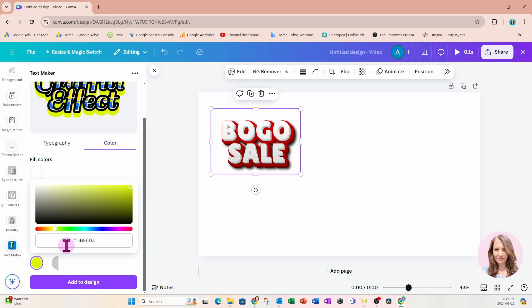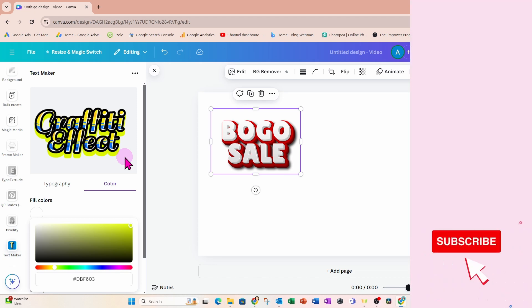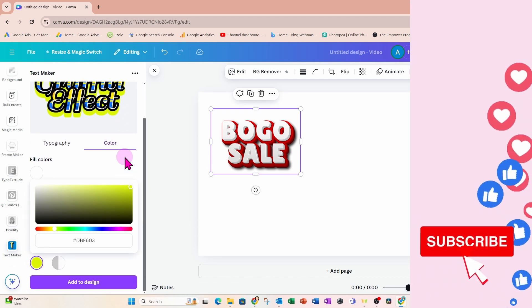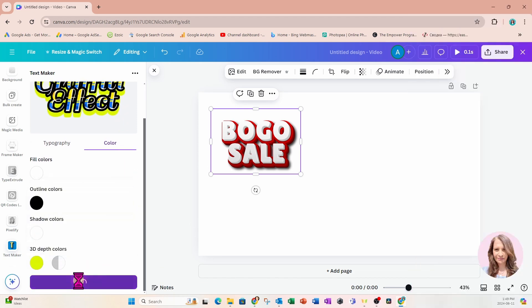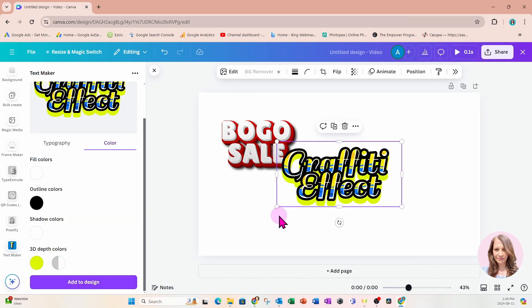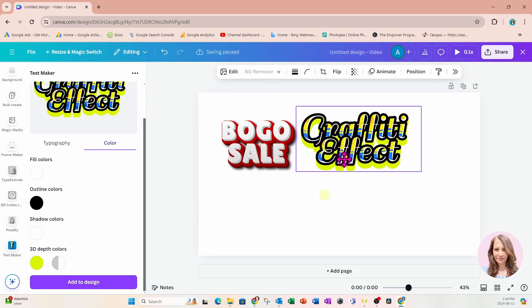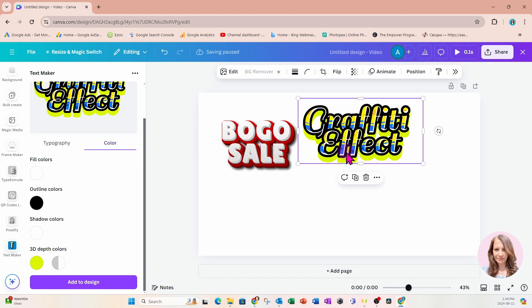Okay. All right. Once you are happy with your design, then you can just add it to your workspace like that.